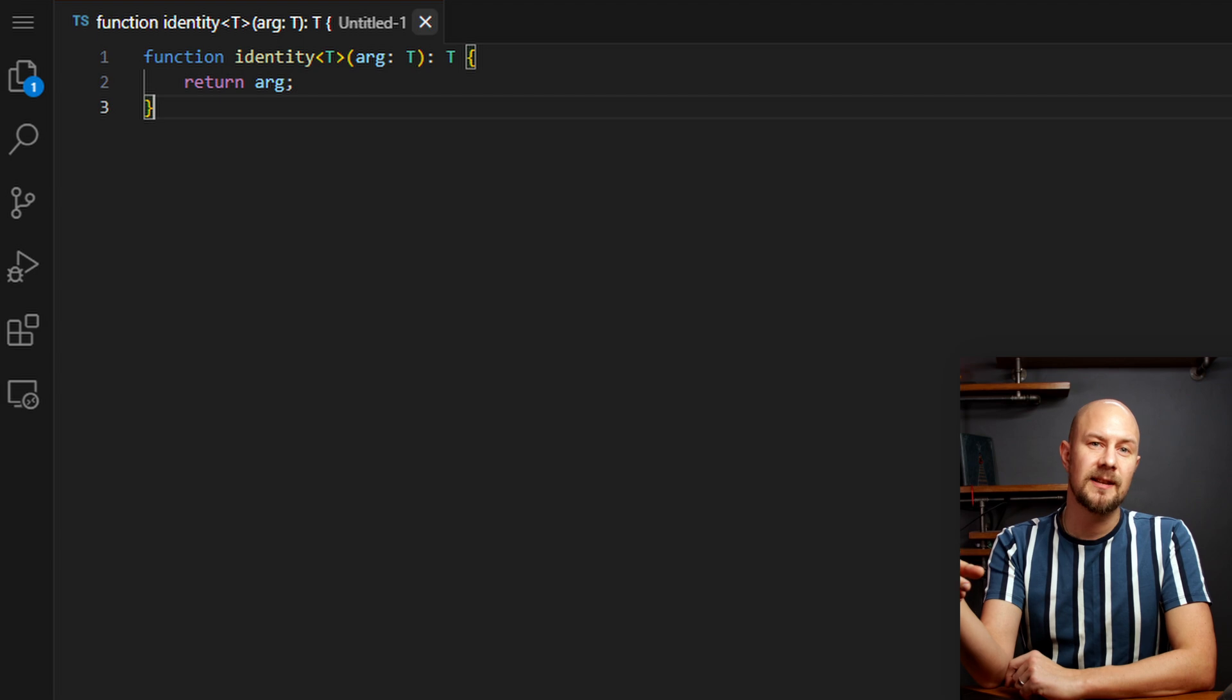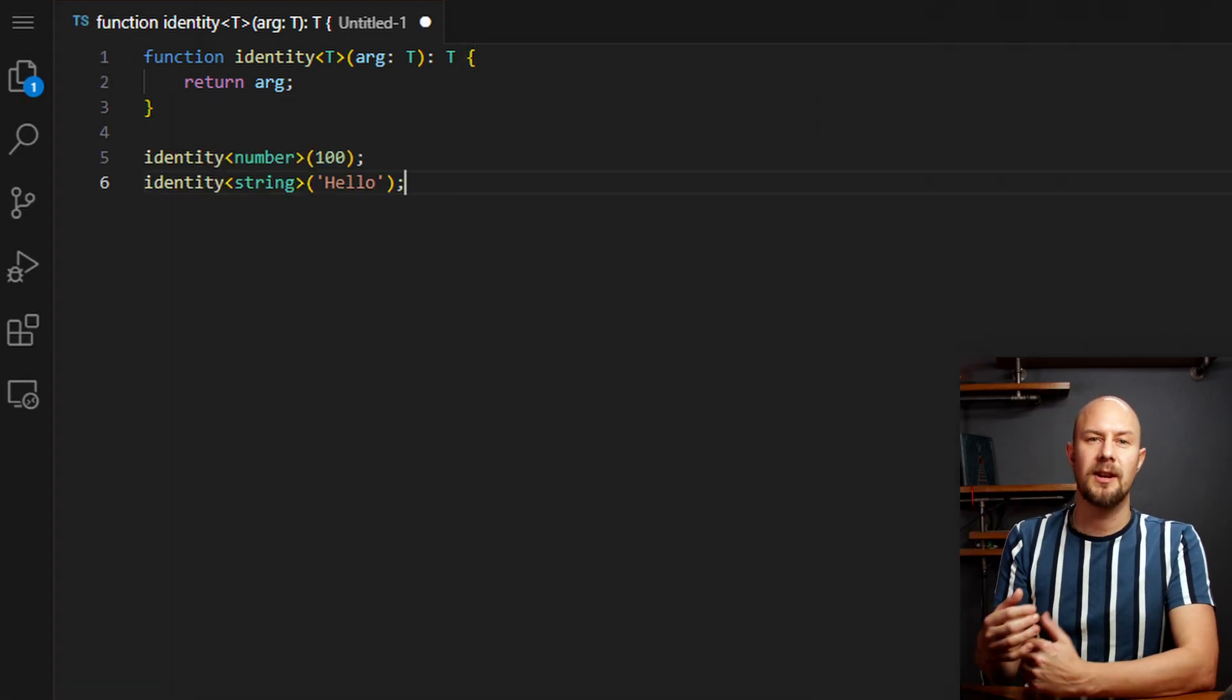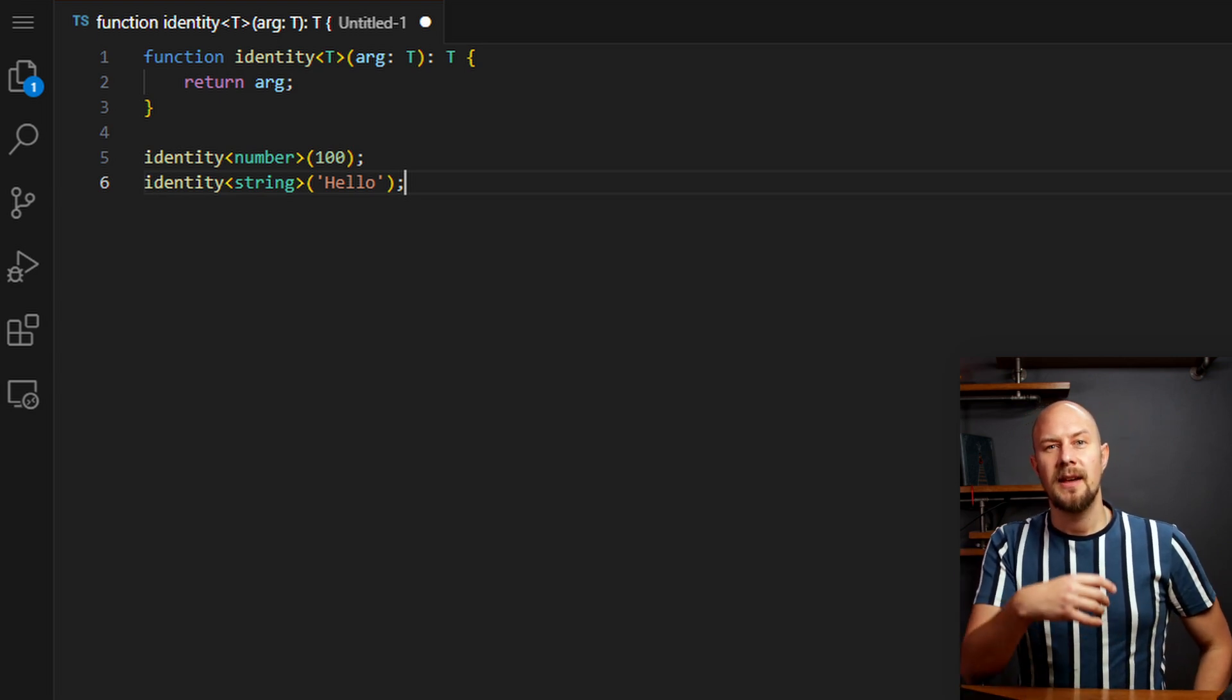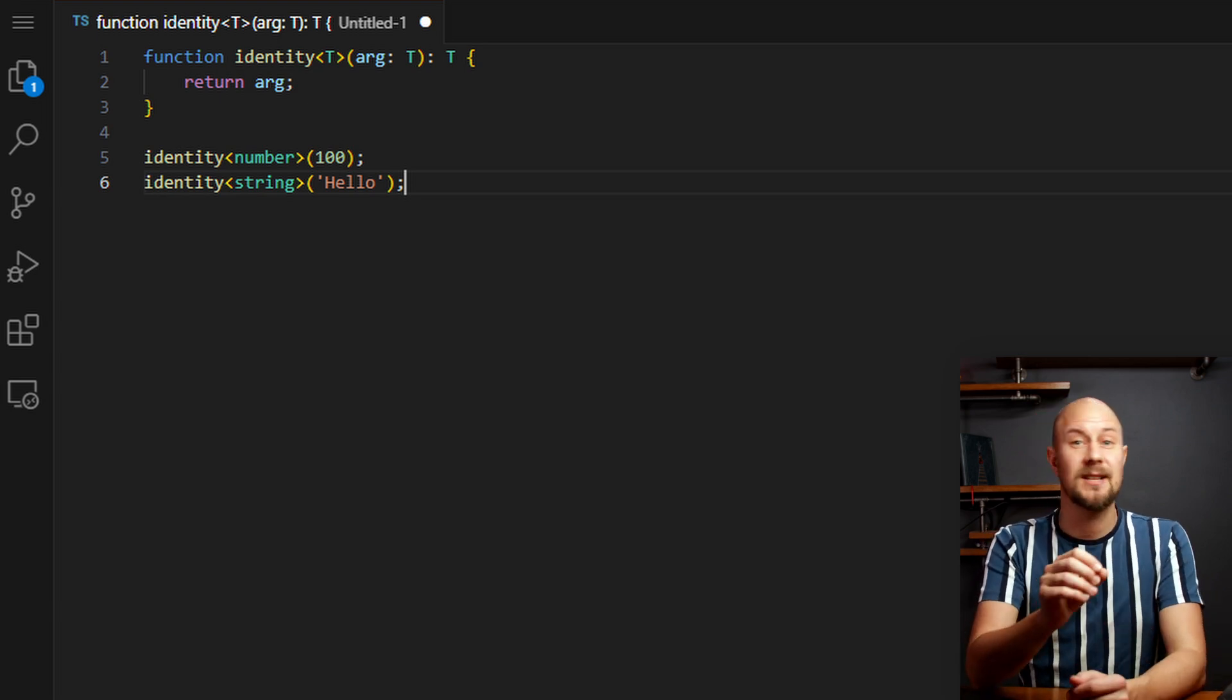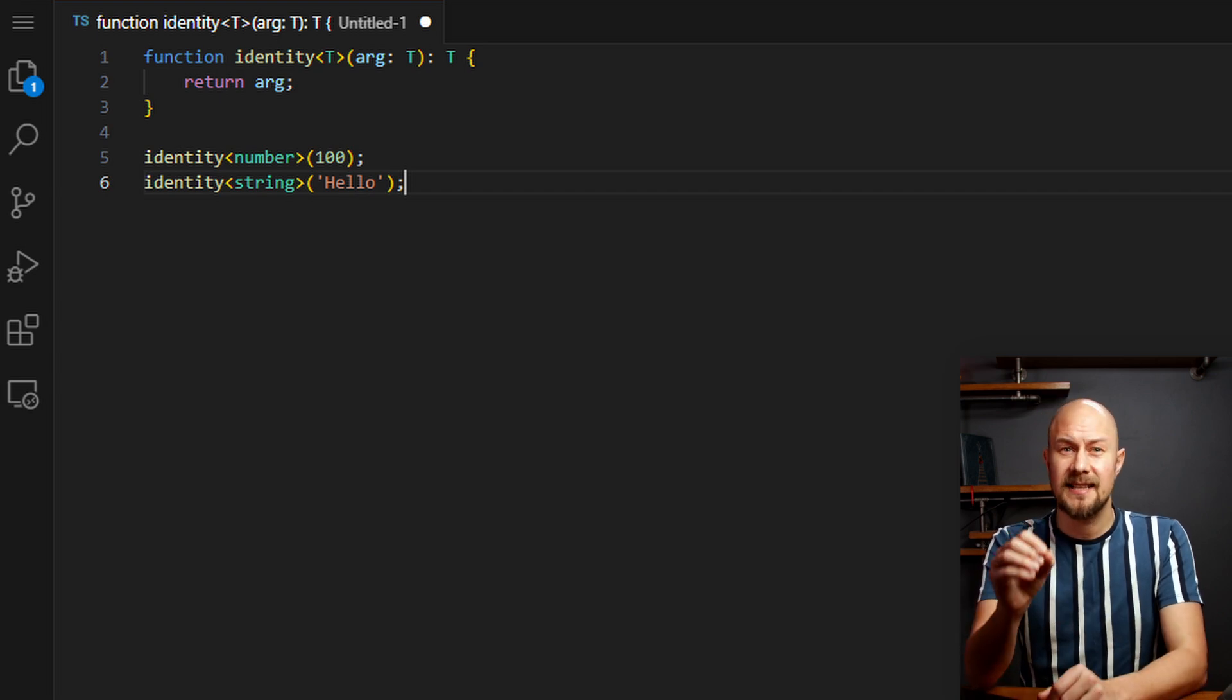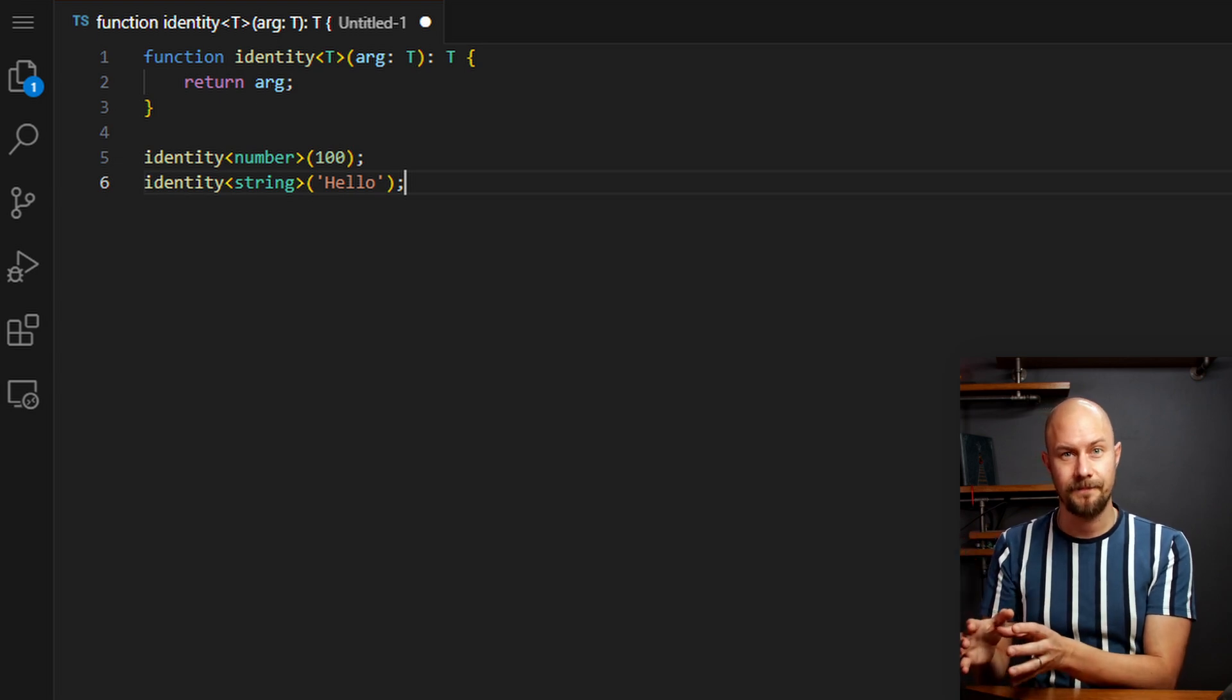So for instance, calling identity with number in there and then 100 will return a number, while identity with string, hello, will return a string. This example illustrates how generics can provide flexibility while maintaining that type safety that's so important. The function works for any type, but it still enforces that the input and the output are of the same type.